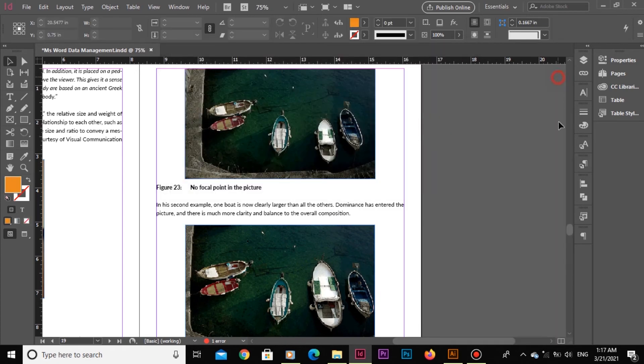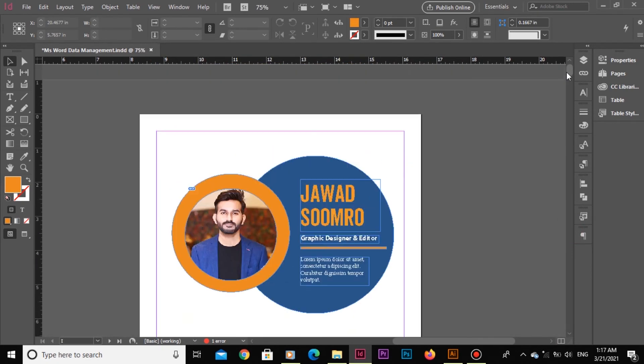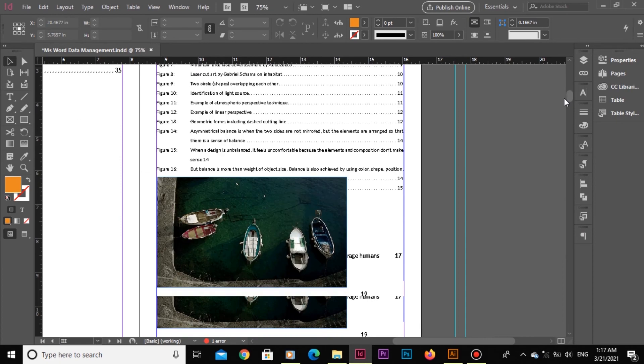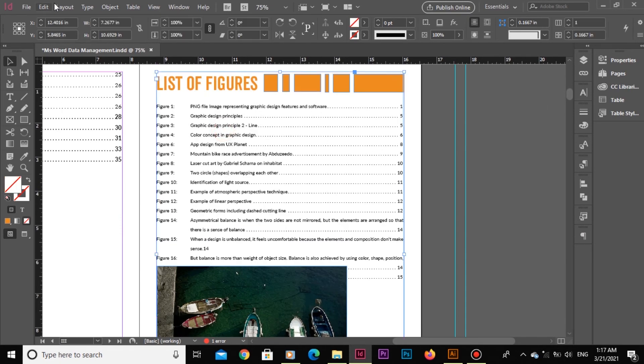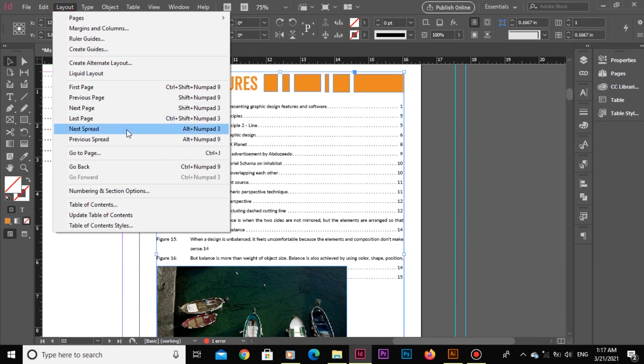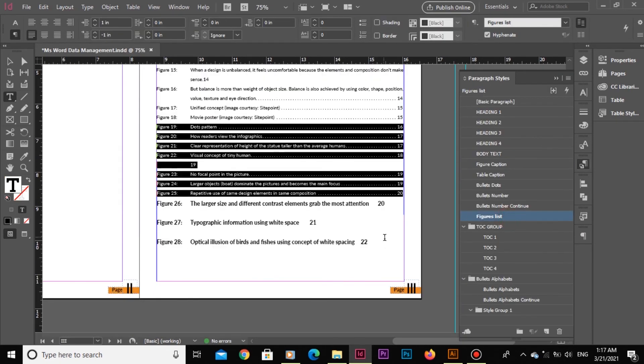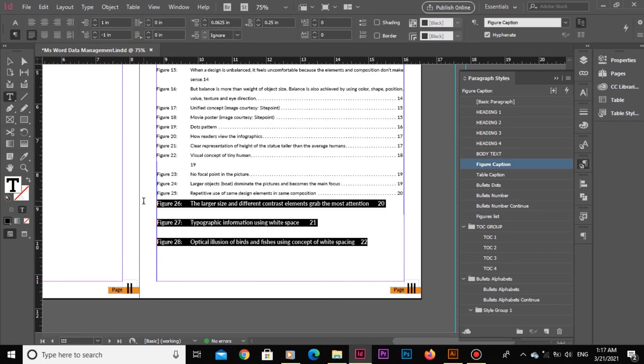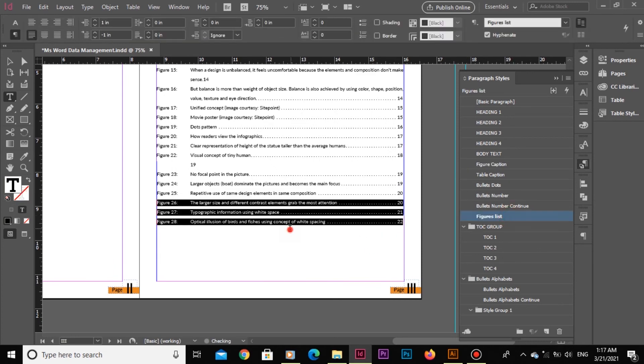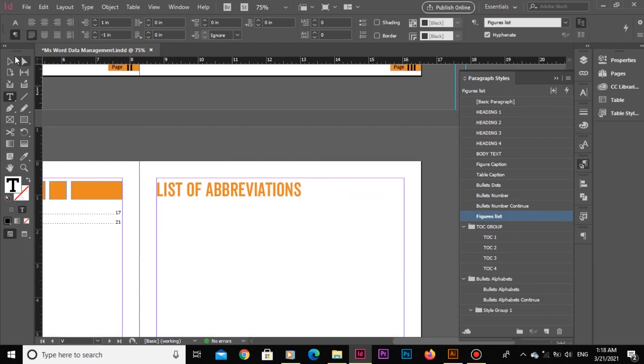Now go back and select the table and select the list of figures and update it. Let's apply the same style to the figures once again, and boom, it's all done.